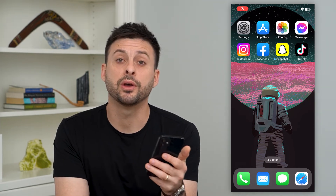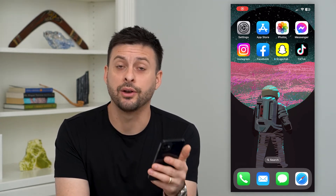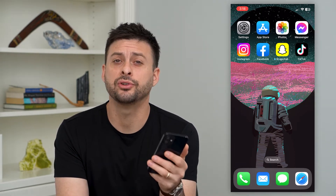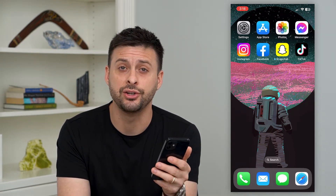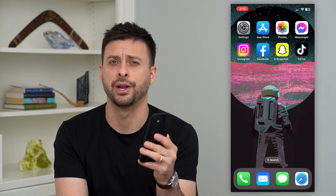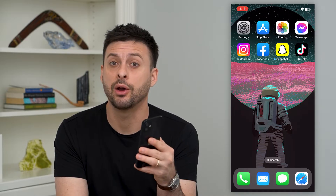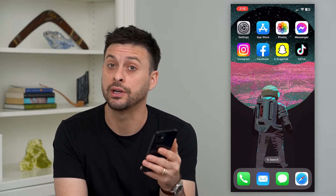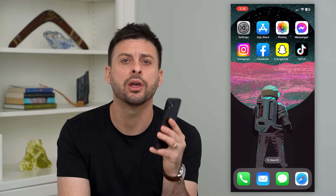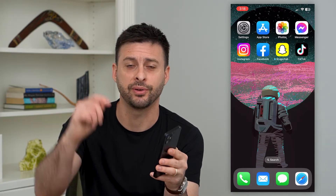Let's fix the Instagram create account error. If you try to create a new account on Instagram and it keeps popping up with an error that won't let you create that new account, I'm going to show you a few different ways that you can get that fixed.